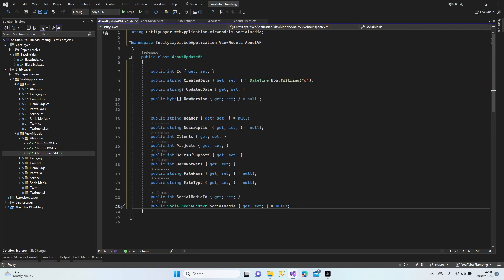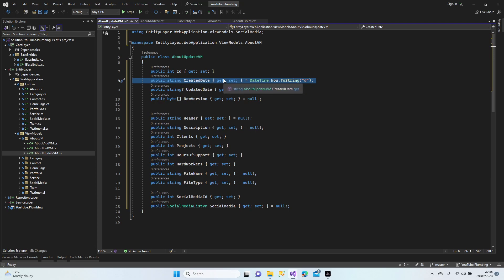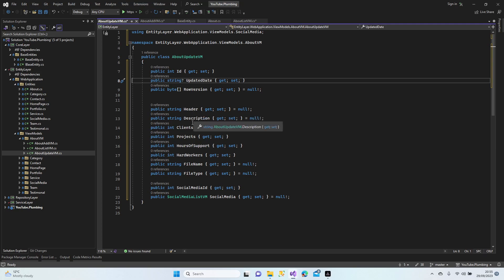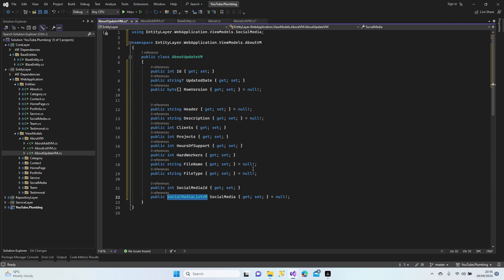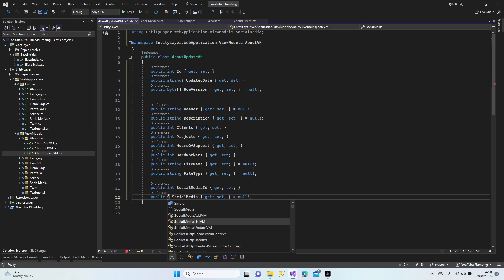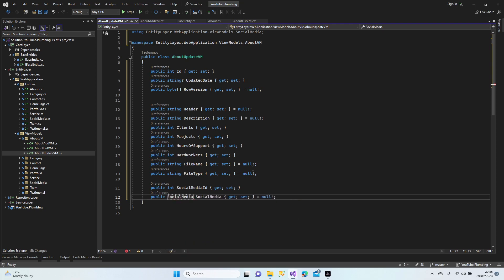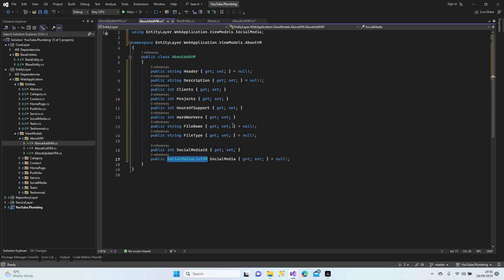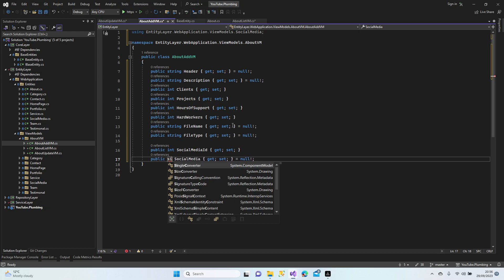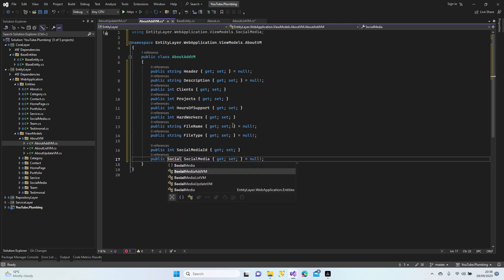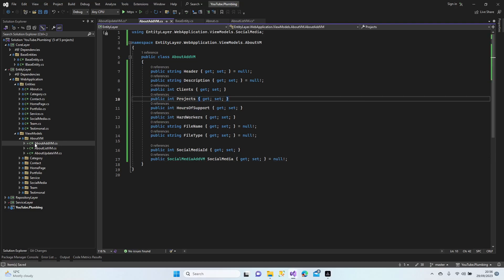For the update view model, we need it because we're going to select data which has a given ID. The created date field is unnecessary since the data is already created. The updated version is needed - they're all going to be needed. So it should be social media update view model. Let's keep them like that; if something is unnecessary we can delete it later.